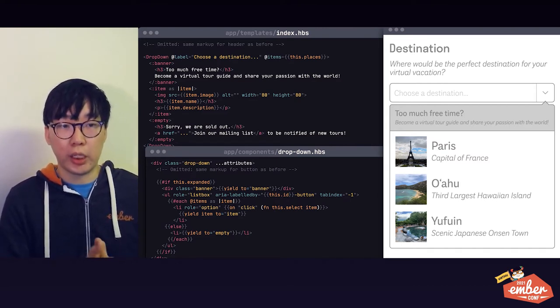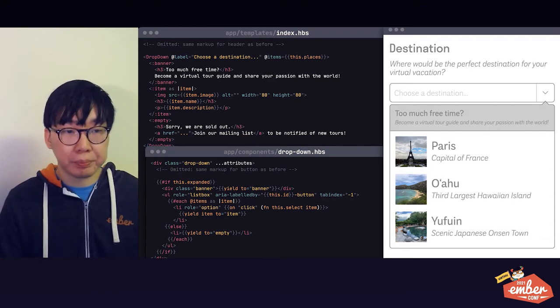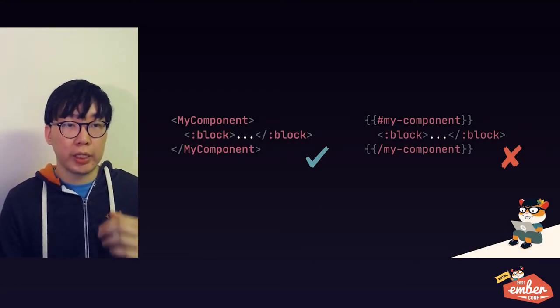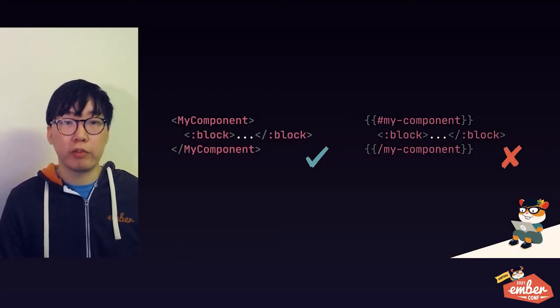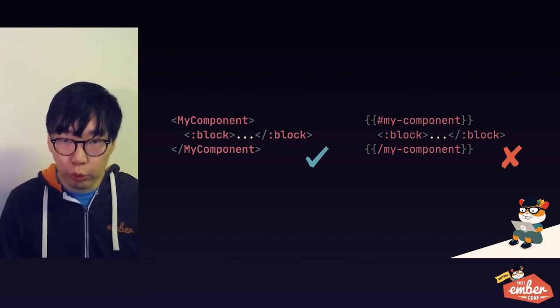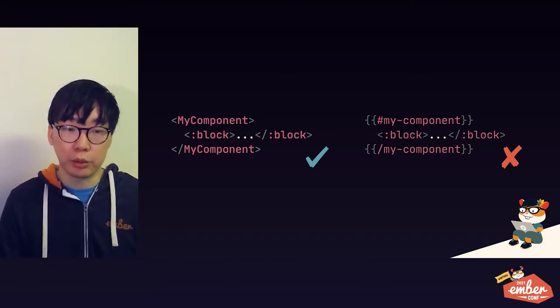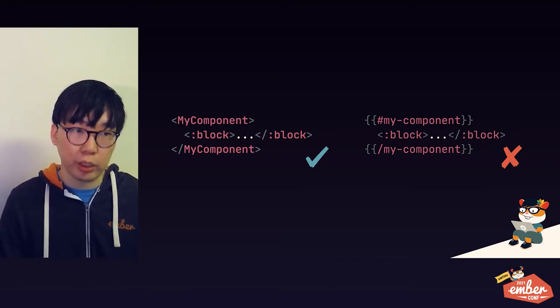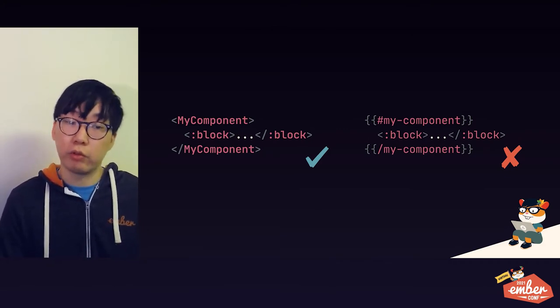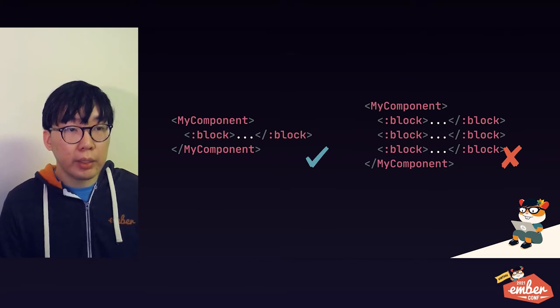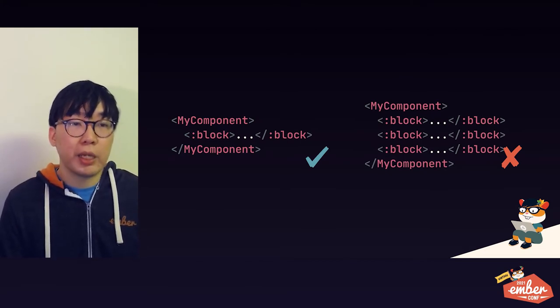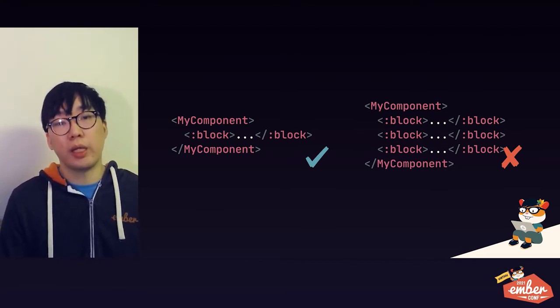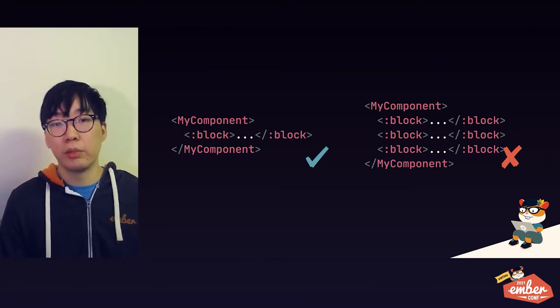Now that we've covered the basic use cases for the feature, let me walk you through a cheat sheet for the feature. First of all, this feature is only available for angle bracket invocations. There is currently no named block syntax for curly invocations, so if you want to use named blocks, you have to use angle bracket invocation for now at least.